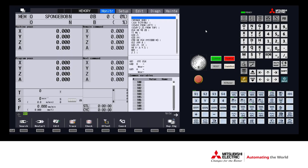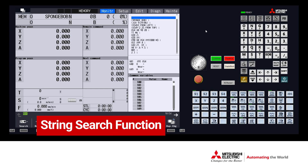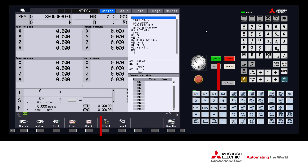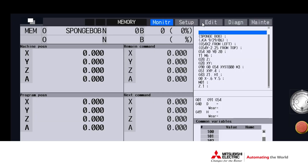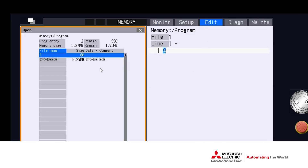In today's video, we'll take a look at the string search function, which allows users to do a character search within a G-code program. We'll also highlight the marking function, which marks characters in one of three colors.